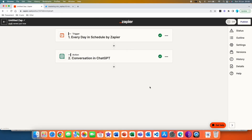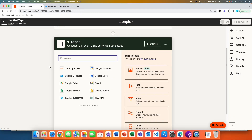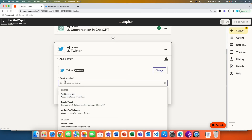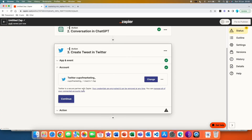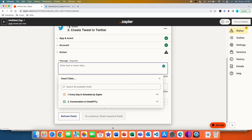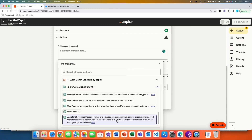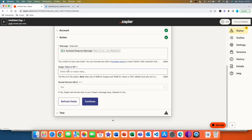Now that we have the tweet generated with the potential to go viral, we hit plus and set up the last action — posting this ChatGPT tweet to our Twitter account every single day. Search for Twitter and choose the event 'Create a Tweet,' then continue. I already have my Twitter connected; you simply log in to your Twitter account and give permission to Zapier to access it. The message we want to tweet will be the conversation we had with ChatGPT — scroll down and find the assistant response message, click 'more' to double check it's your tweet, and add images, videos, or GIFs if you want.